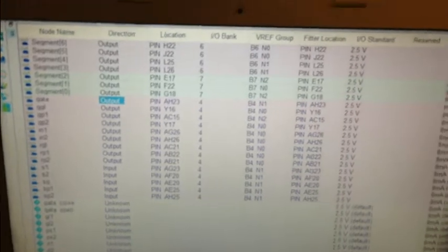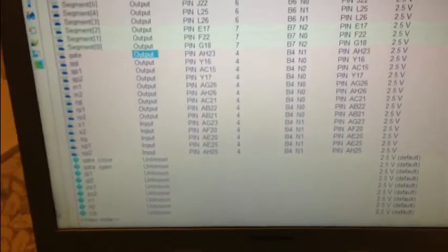GP1 corresponds to the top-right pin on the Altera board, which is pin AC15, and GP2 corresponds to the second top-right pin, which is pin Y17. The H-bridge inputs N1 and N2 correspond to the bottom-right pins: N1 is pin AG26 and N2 is pin AH26. RGL corresponds to the third left pin from the top, which is pin AC21.